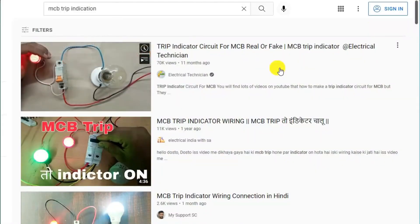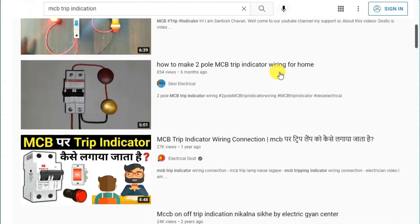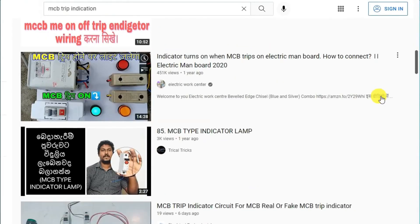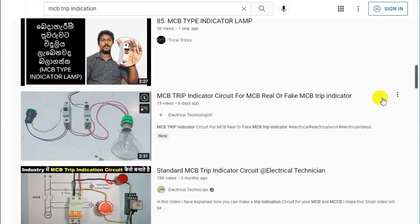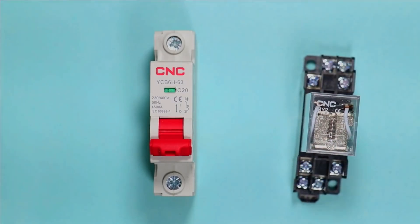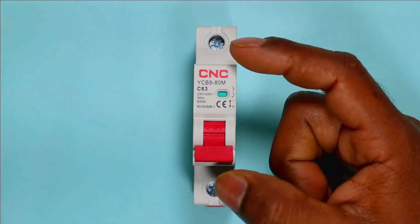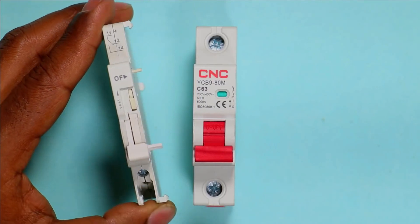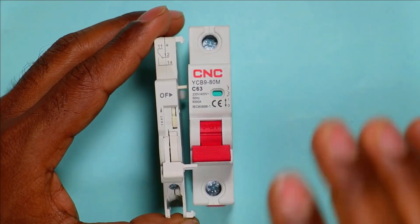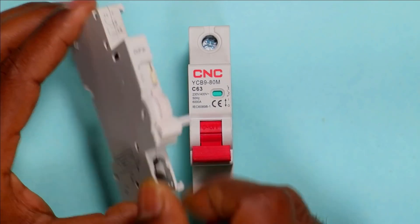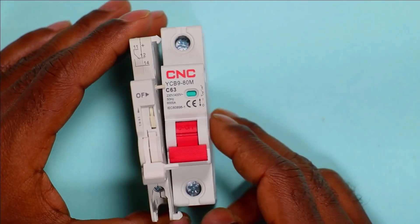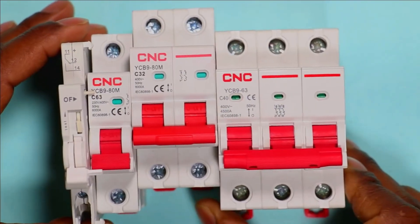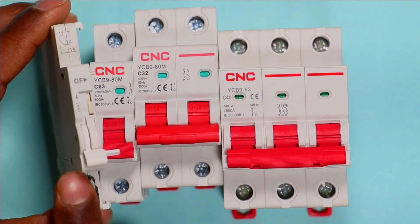You may find a lot of videos on YouTube describing how to make a trip indication circuit for MCB, but many of these are fake, and even useful ones involve the use of a relay. In any industry, along with the MCB an auxiliary contact is used, and by connecting this auxiliary contact with the MCB, a trip indication circuit is made. This auxiliary contact can be connected with single pole, two pole, and three pole MCBs.